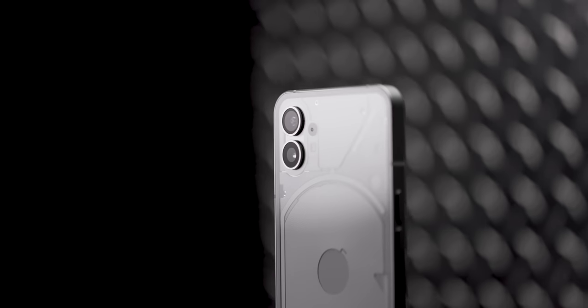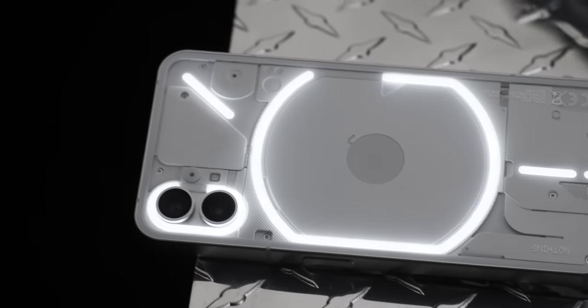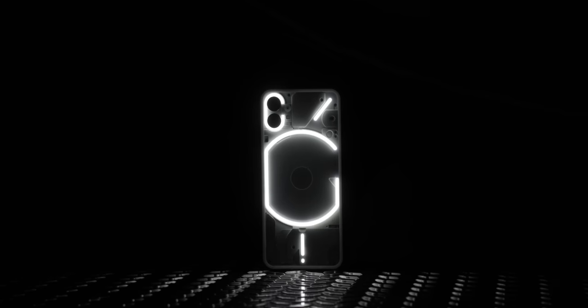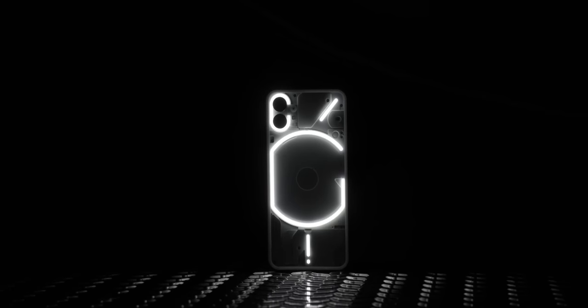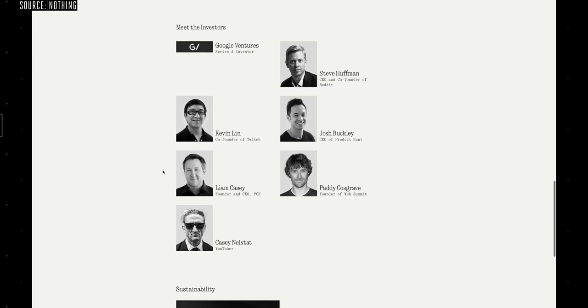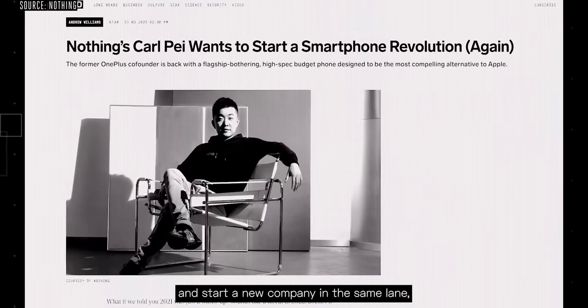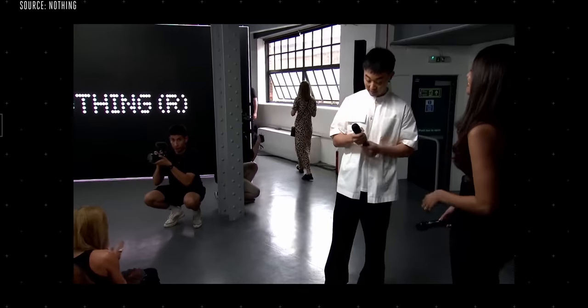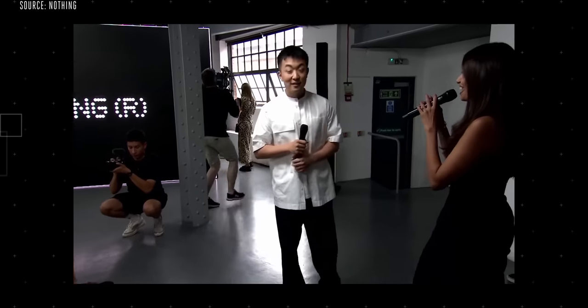How do you launch a new phone with a new tech company in 2022? If you're Nothing, and that's literally the name of the company, Nothing, you get some big-name investors on board, generate a lot of hype, and stage a big launch event at your London headquarters.